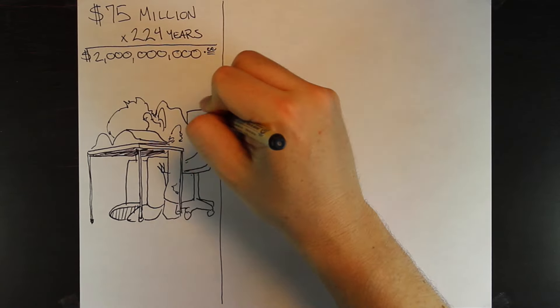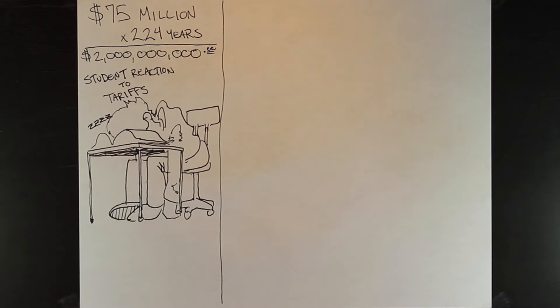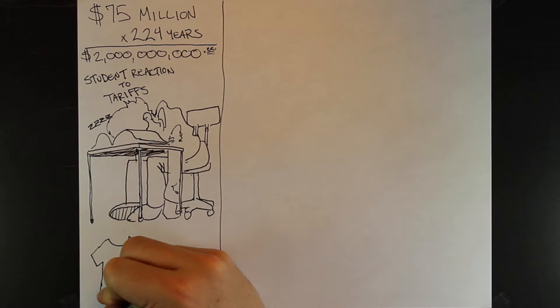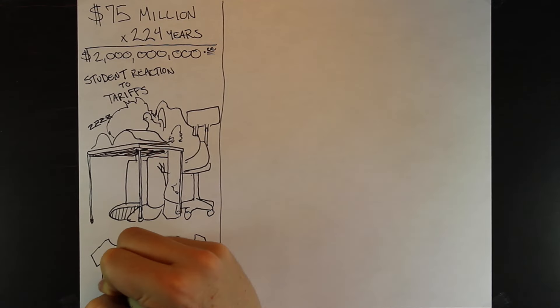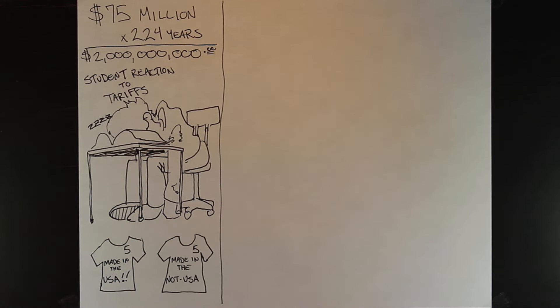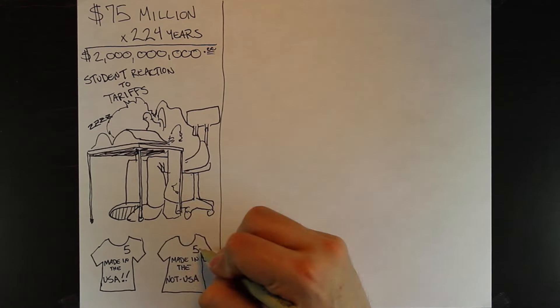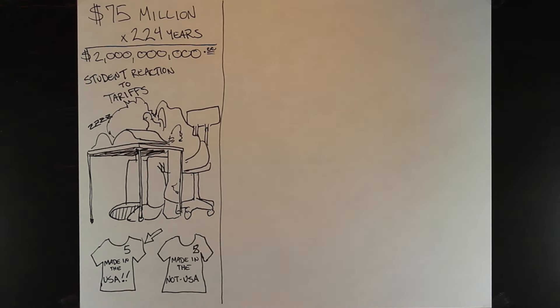Ugh, I know students hate hearing about tariffs, but they really are important. They allow the government to make money on imported goods while at the same time protecting domestic goods.